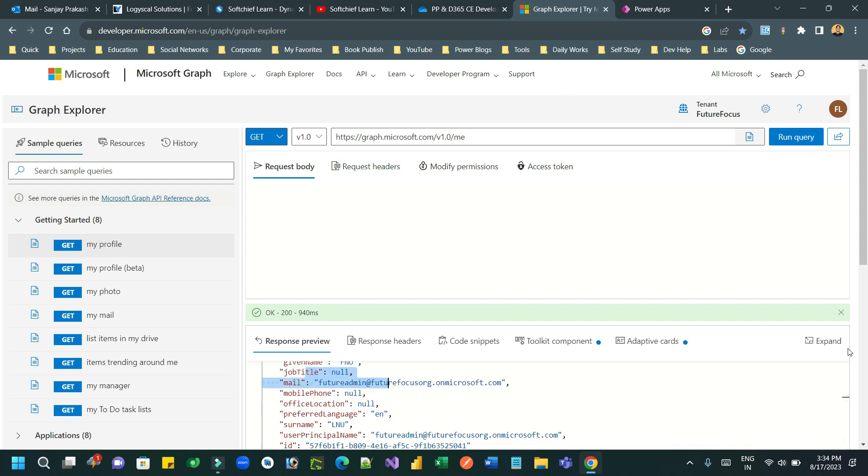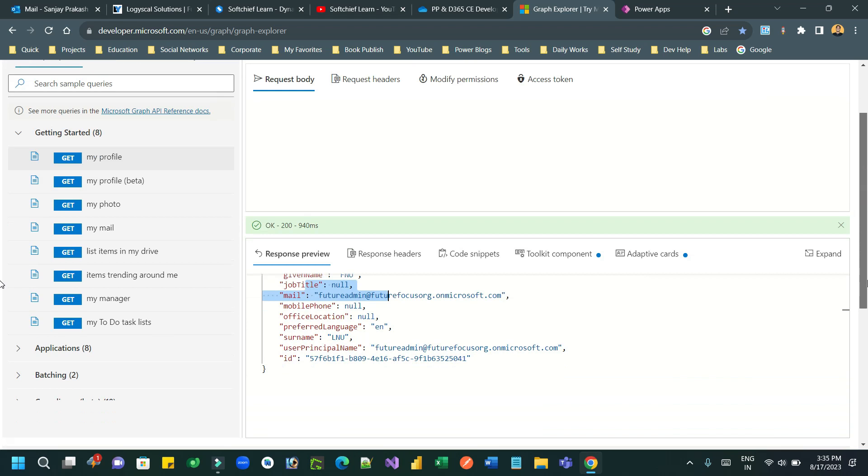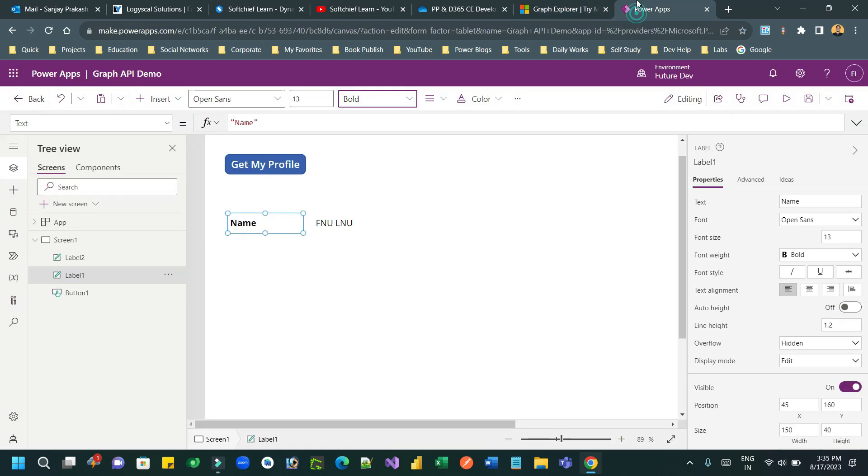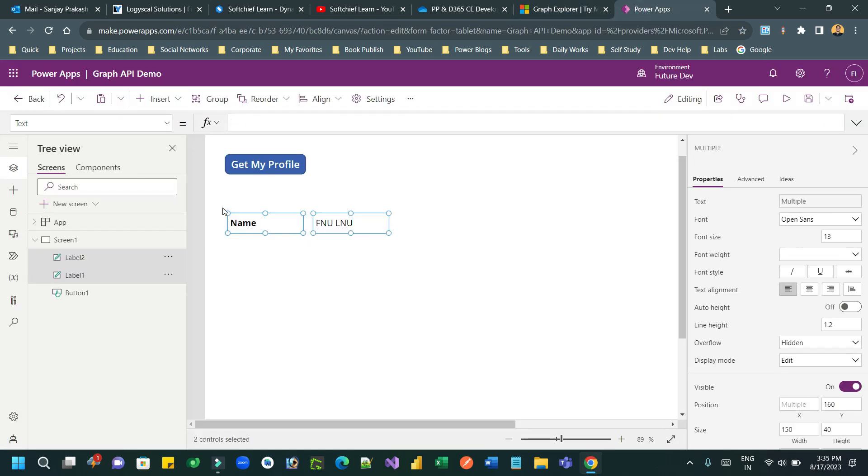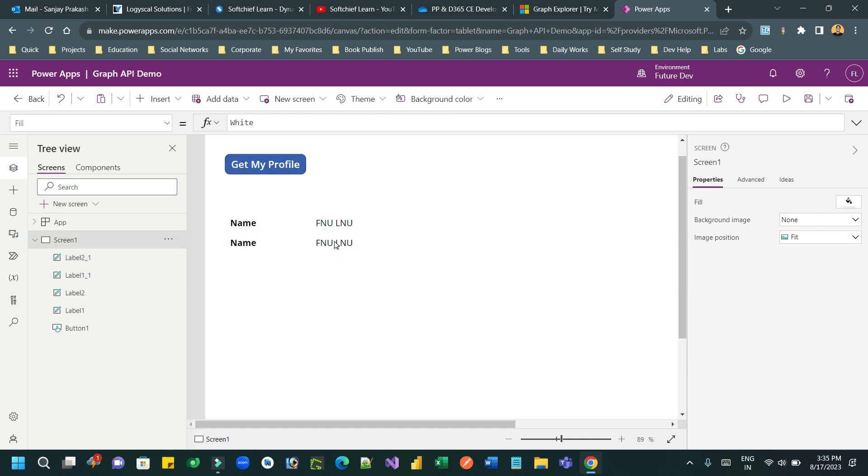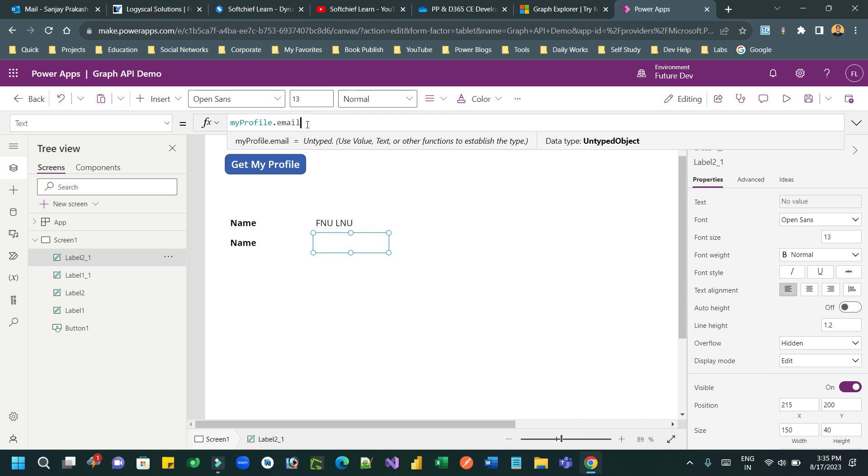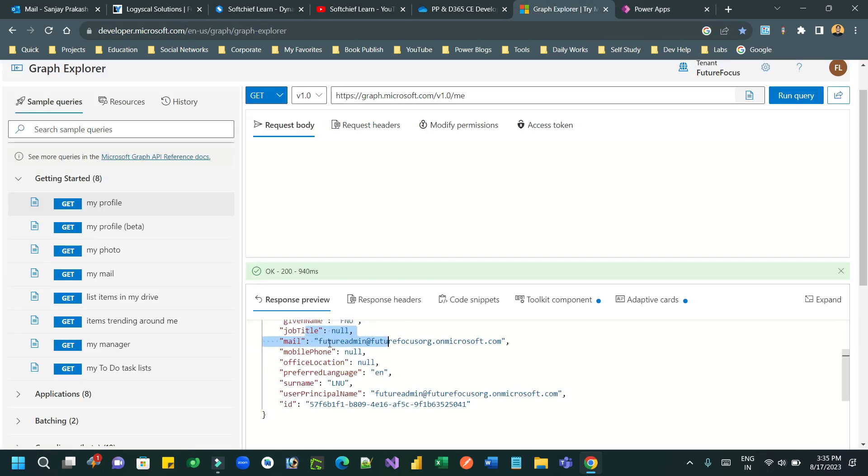It's not about my profile, there are many other use cases in business where we call Graph API and use it in our project, like in Microsoft Teams, SharePoint - all the applications related APIs are also available in Graph API.